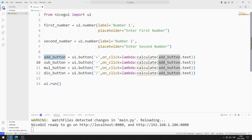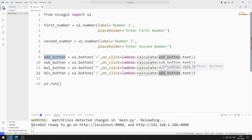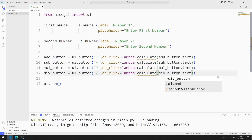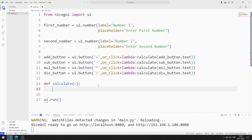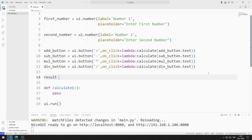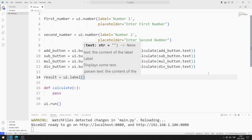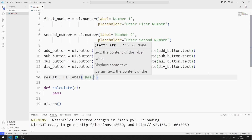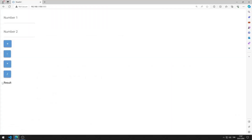I am sending the value of the button to the function. In this way, I will determine which mathematical operation will be performed. For now, I define the button function as pass. I create a label object to display the result on the screen. I am saving the code file. I added the label object to the web page.